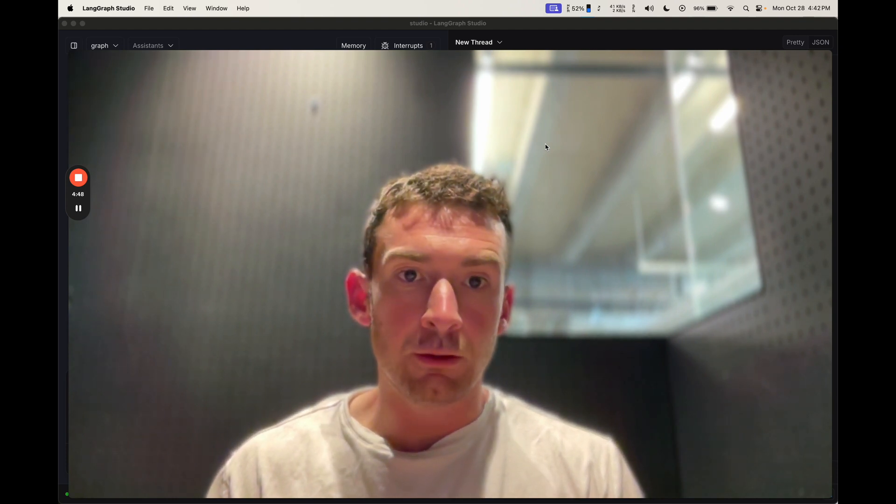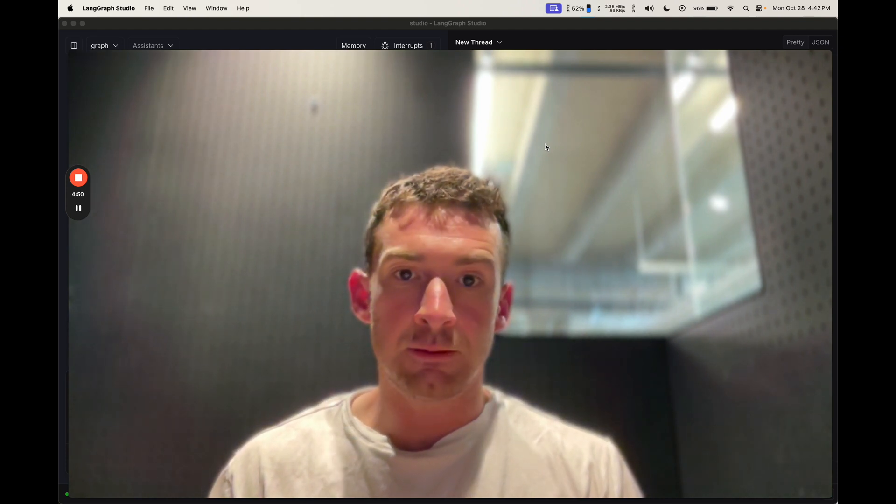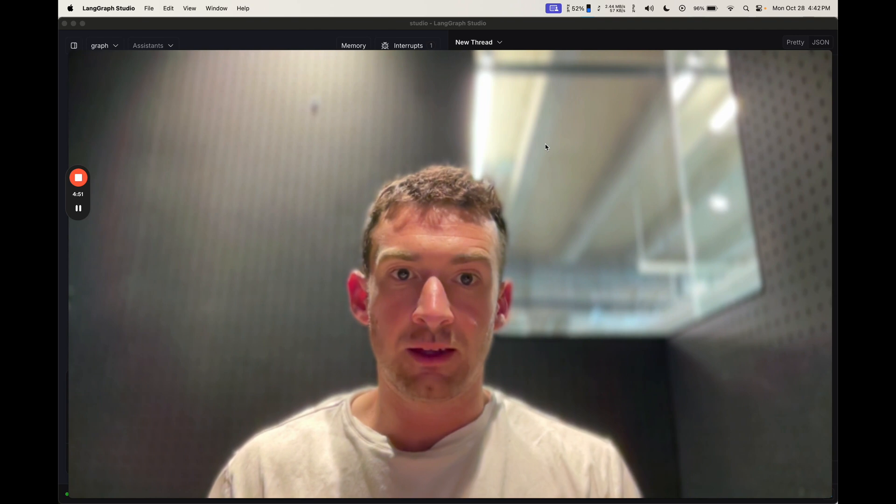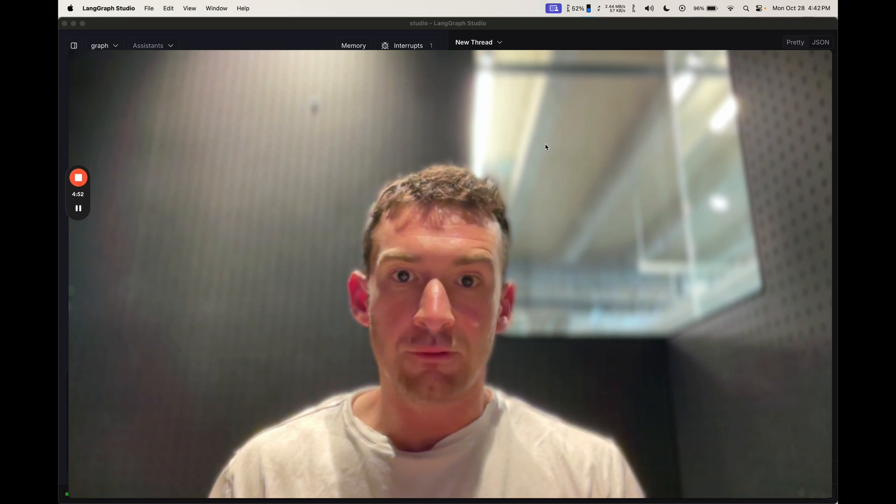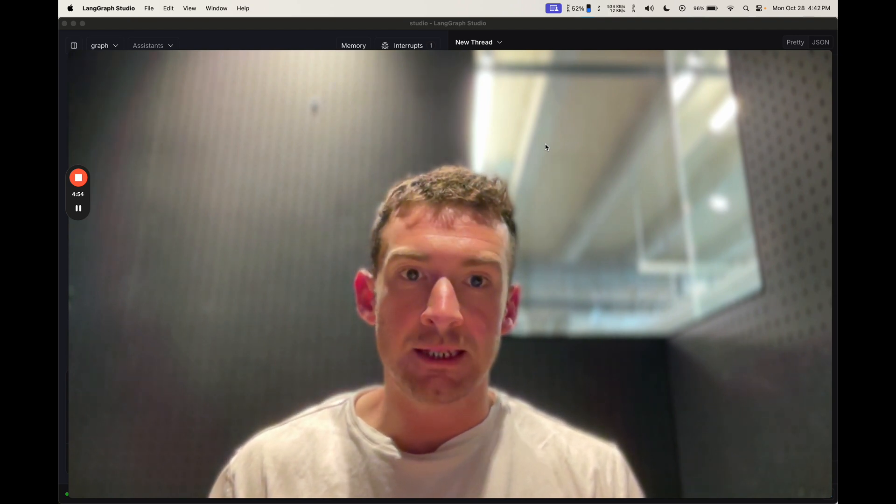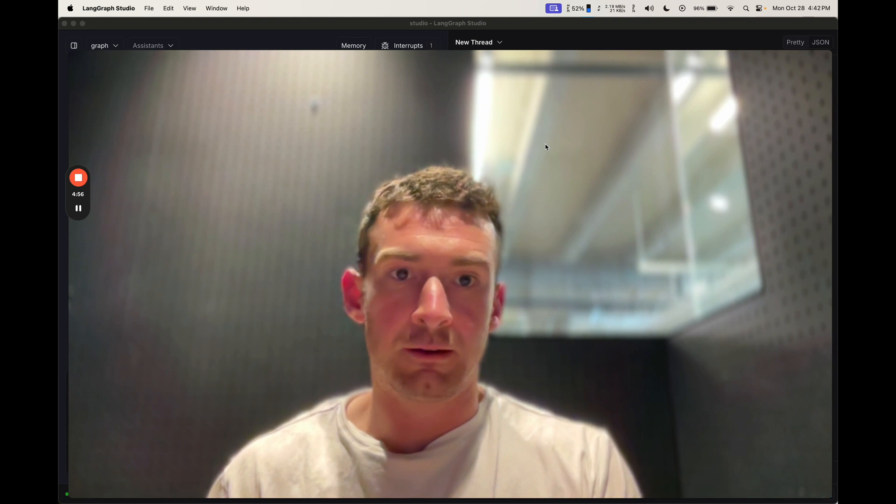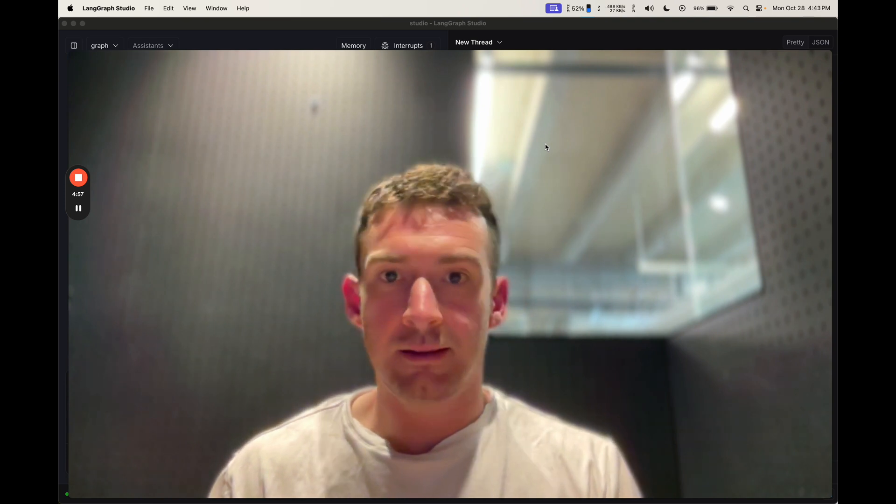We've made these human-in-the-loop workflows super easy with Langrath, and I think they're a great fit for authentication. So let's see how to use Langrath and Arcade AI together.